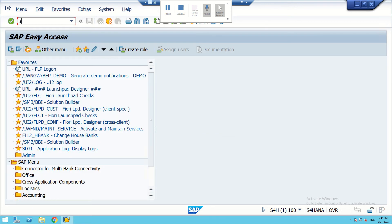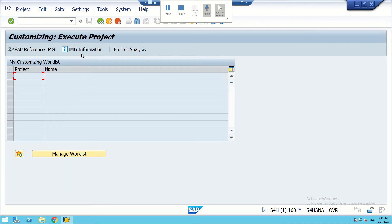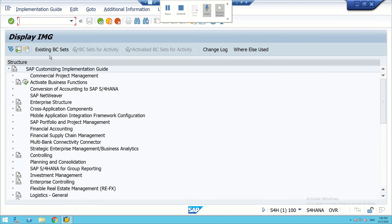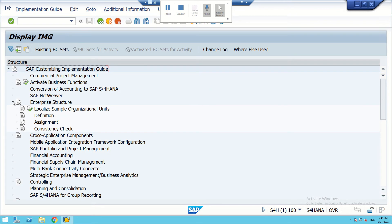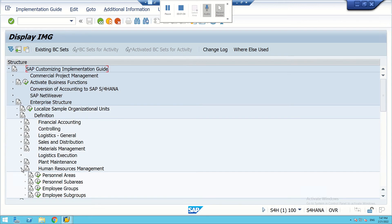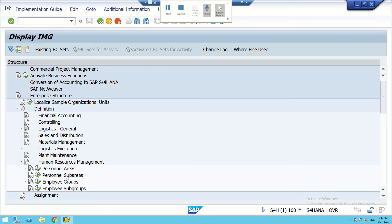We can write here SPRO. From SPRO we can go to the SAP Reference Implementation Guide, then go to Enterprise Structures, then to Definitions, then under the SAP modules we can visit HCM — that is called Human Resource Management or Human Capital Management. Here you can find Personal Sub Areas.